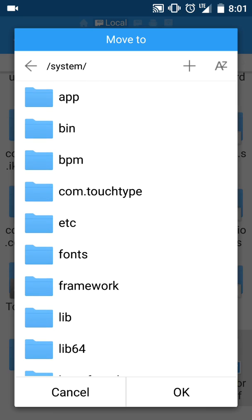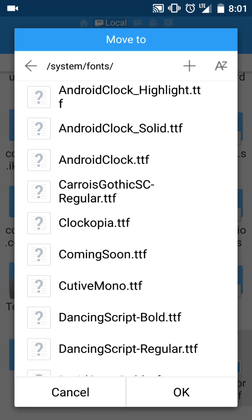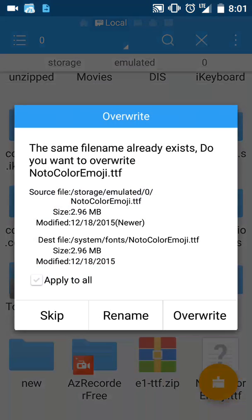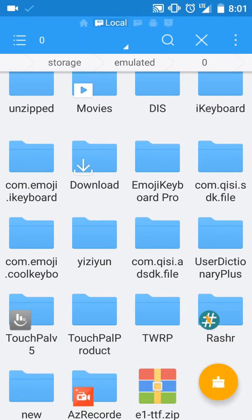Just press OK. It's going to ask if you want to overwrite. Apply to all, overwrite, OK. It's there now.